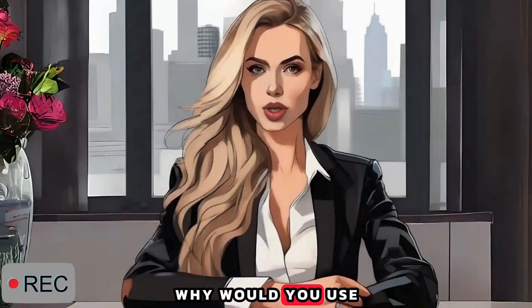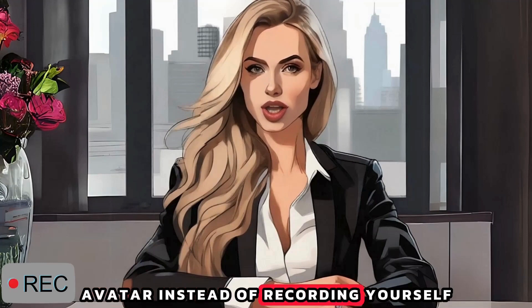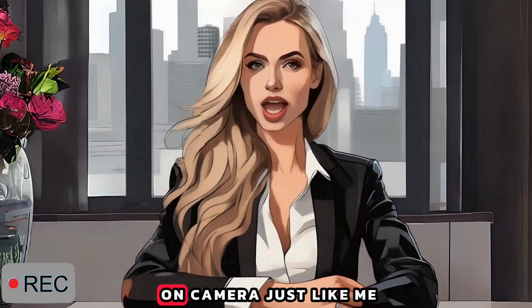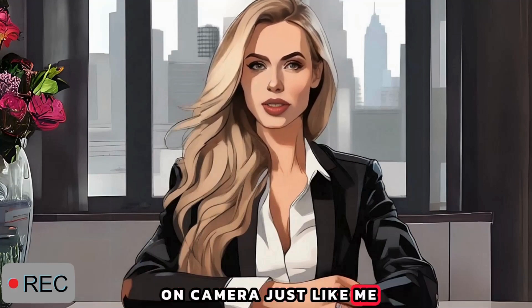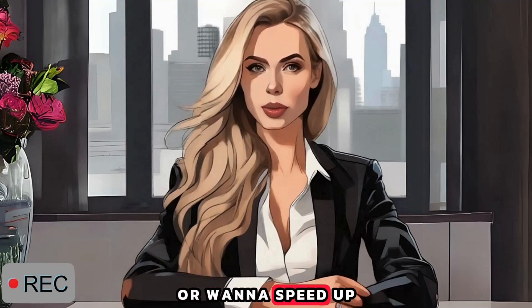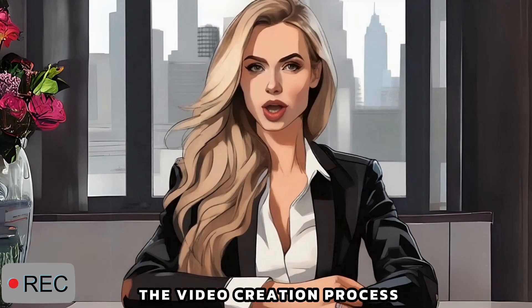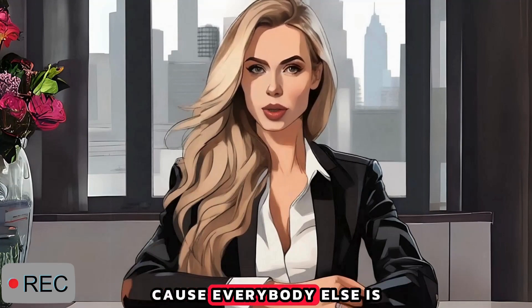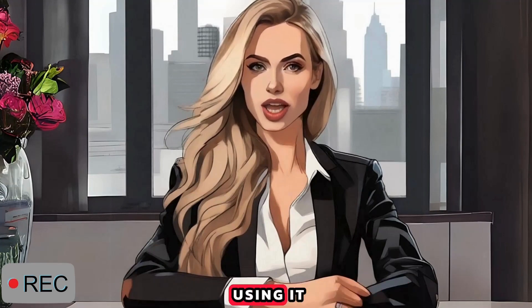Why would you use an AI avatar instead of recording yourself? Well, maybe you're shy on camera just like me, or want to speed up the video creation process, or just feeling crazy FOMO because everybody else is using it.